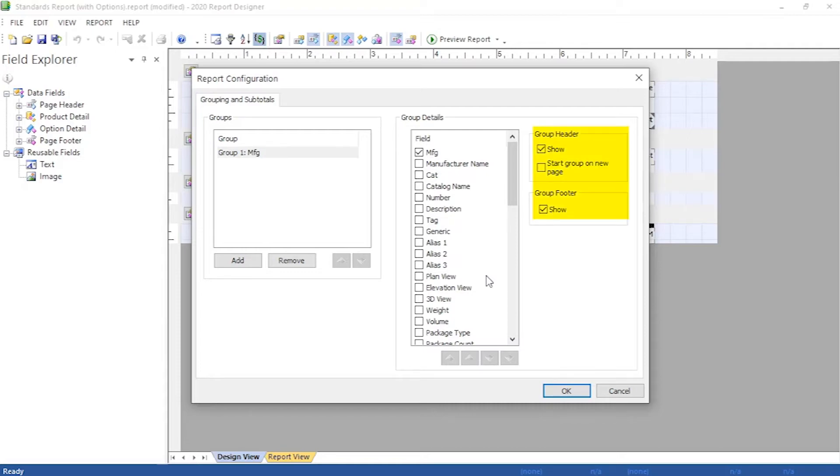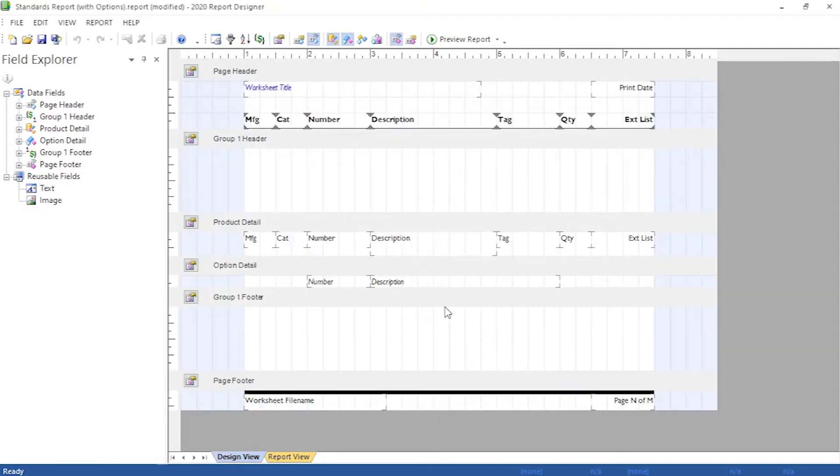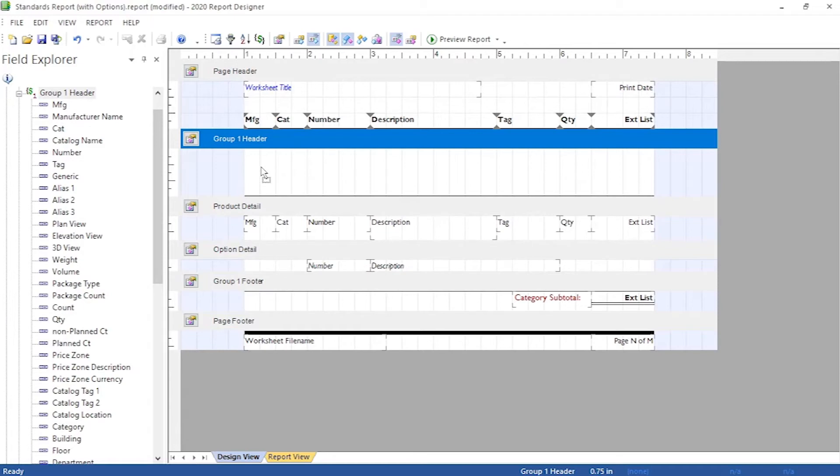We'll want the group header and footer to be checked to show as well. Since we are using extended list for our pricing, putting the group one footer's extended list price will then total such for the group.